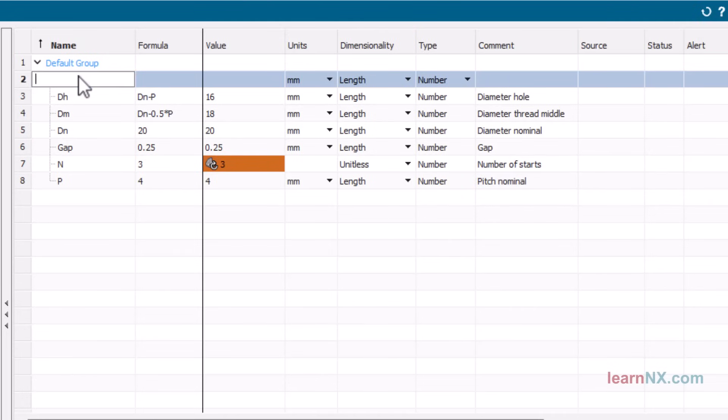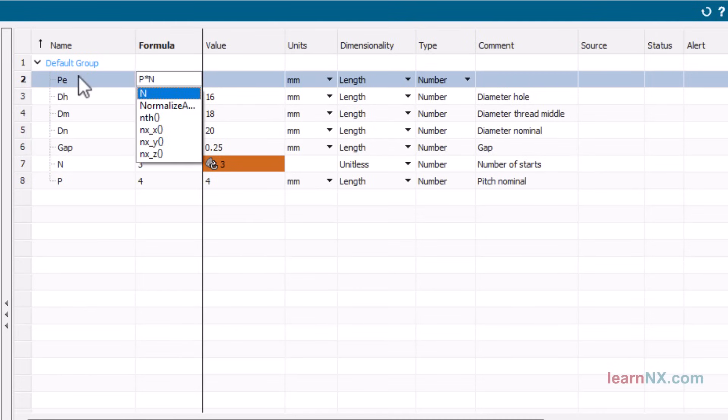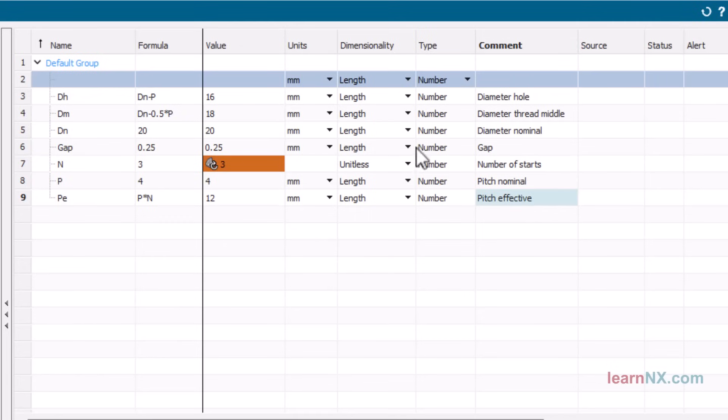Now P, the effective pitch, can also be calculated. The formula is P times N.